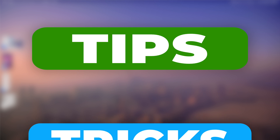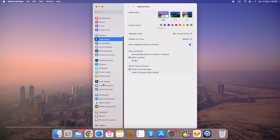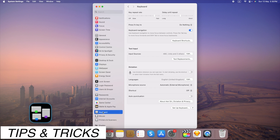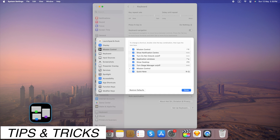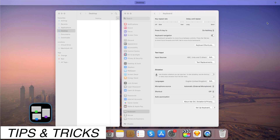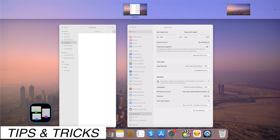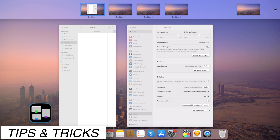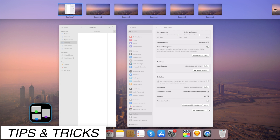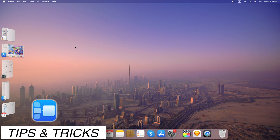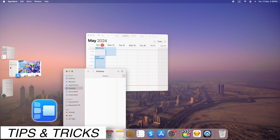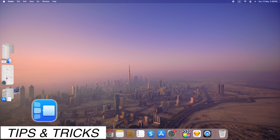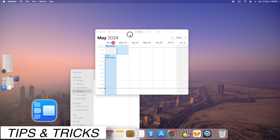Tips and Tricks: Set up keyboard shortcuts to quickly switch between specific desktops or activate Mission Control. Assign different spaces for various workflows such as work-related tasks, personal activities, or specific projects. Easily group windows from the same app together by dragging and dropping them from the dock into Stage Manager to create new app sets.